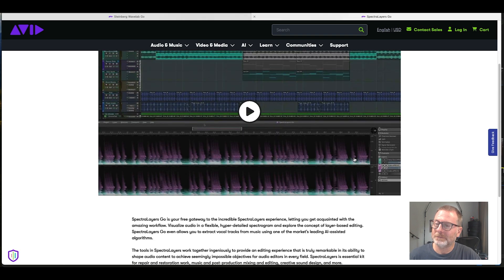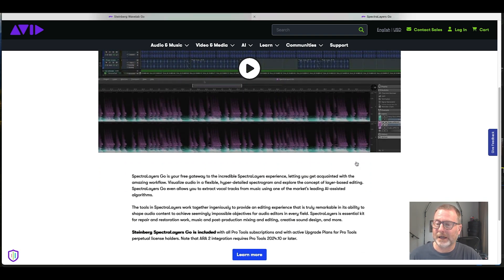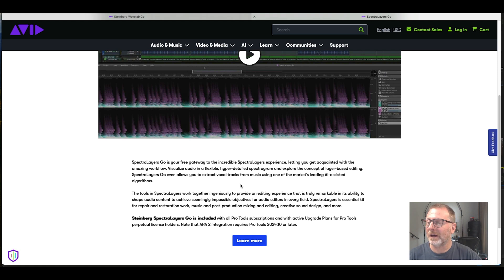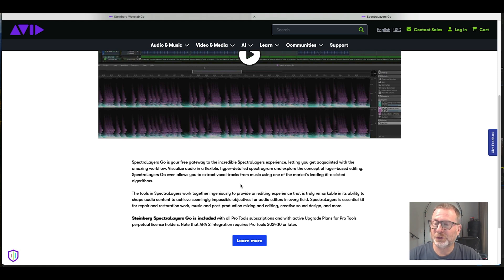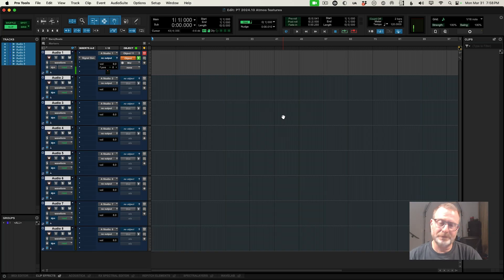Steinberg SpectraLayers Go — please go to Steinberg.net to check out more — allows you to visualize audio on a flexible, hyper-detailed spectrogram and explore the concept of layer-based editing. It also allows you to extract vocal tracks from the music, and it does an impressively good job. I've played with this and it's actually very cool.